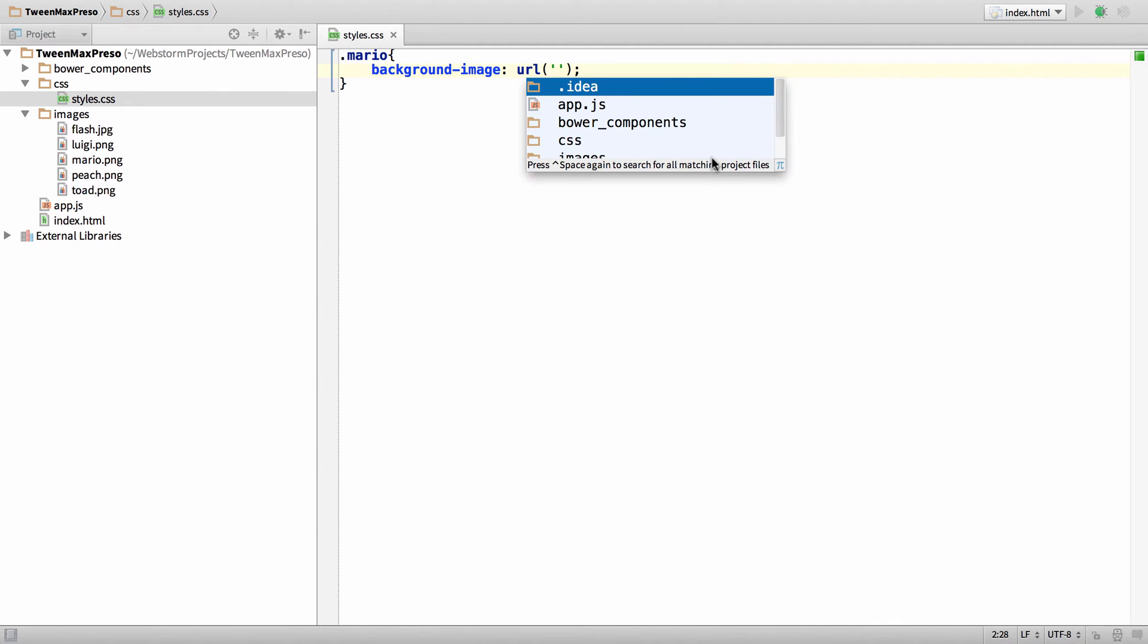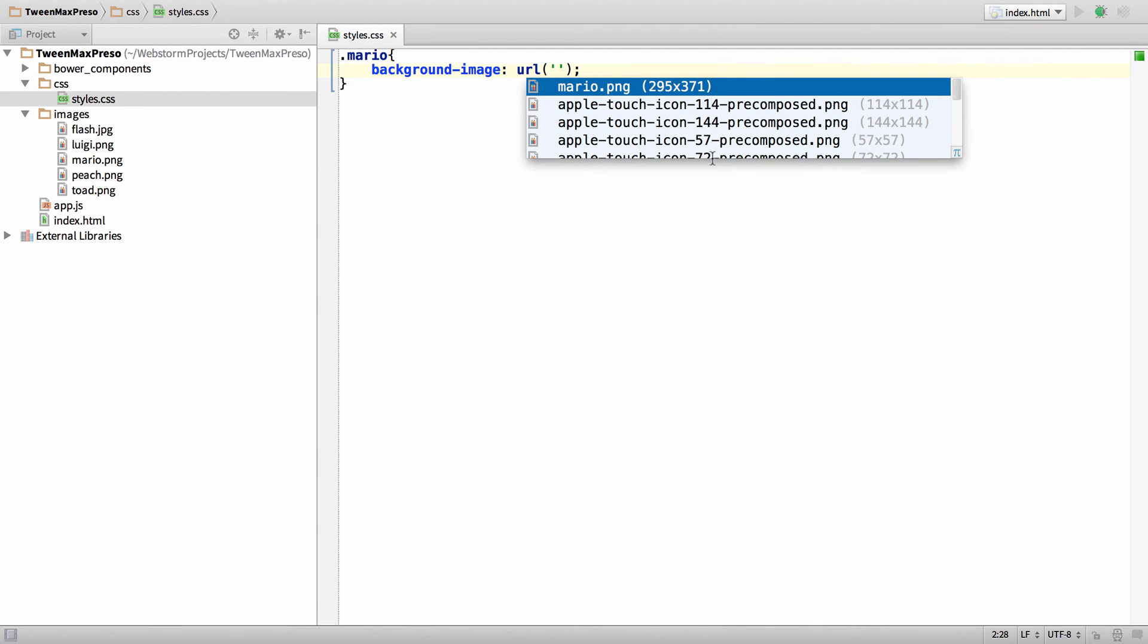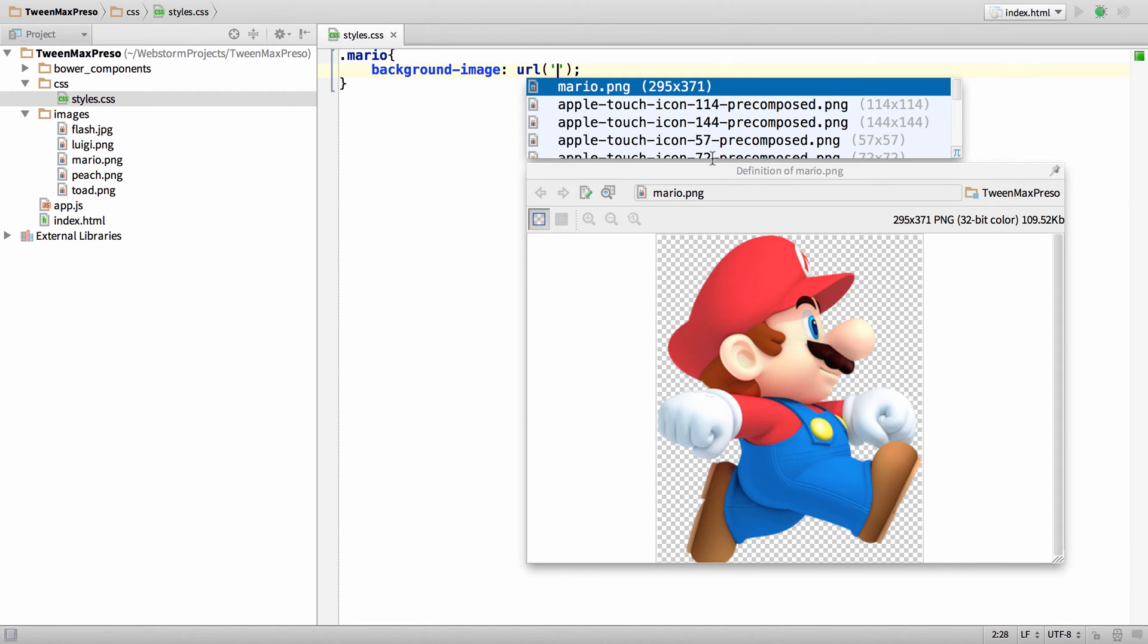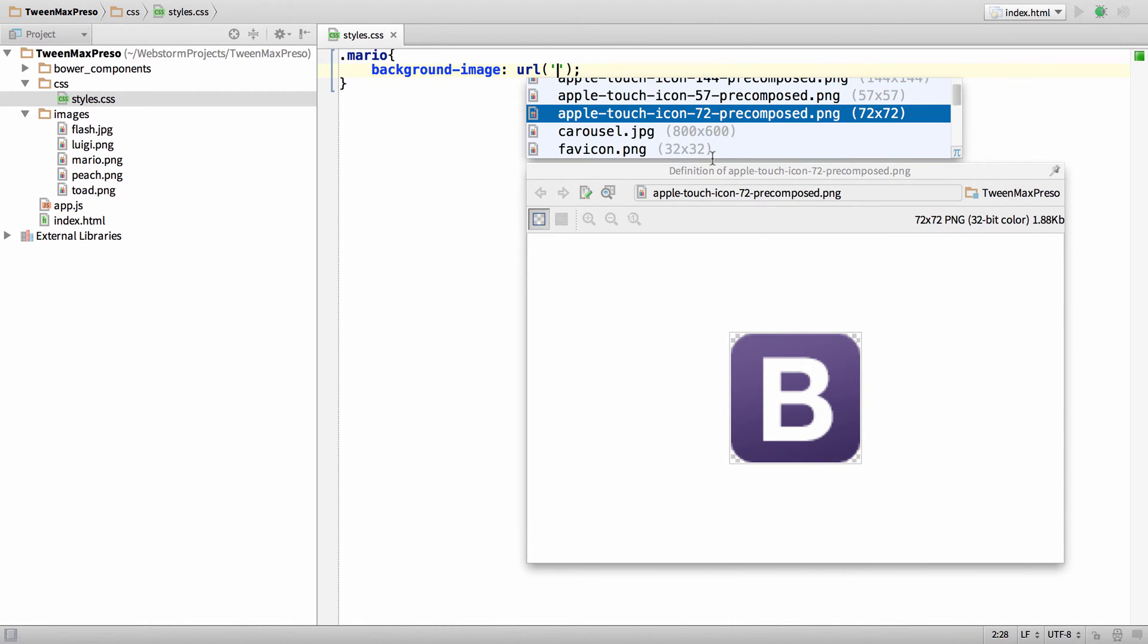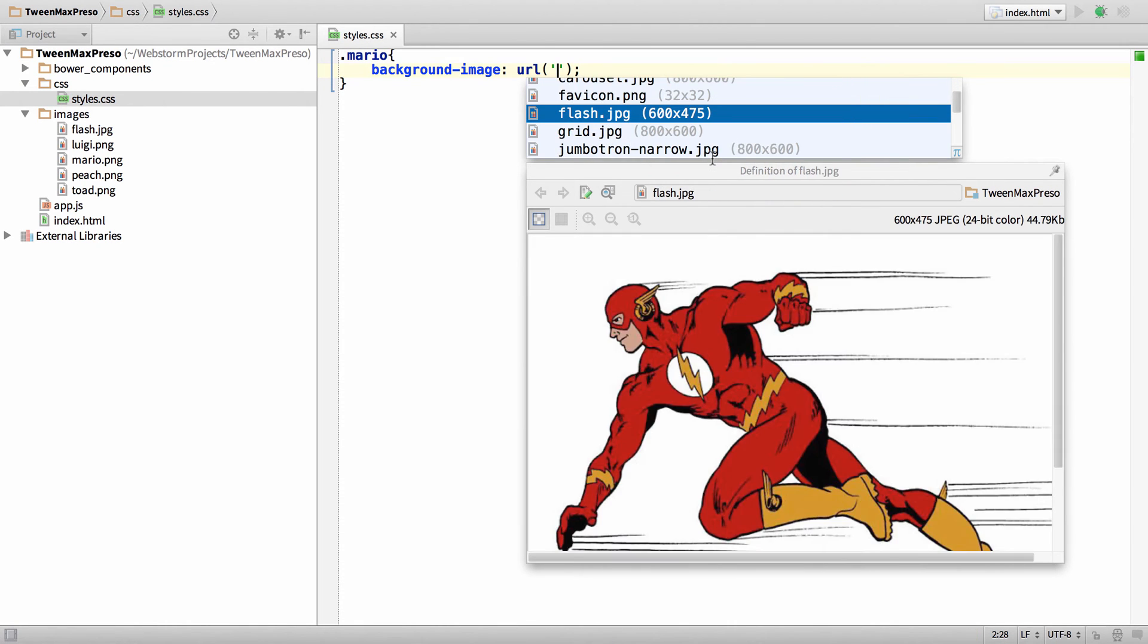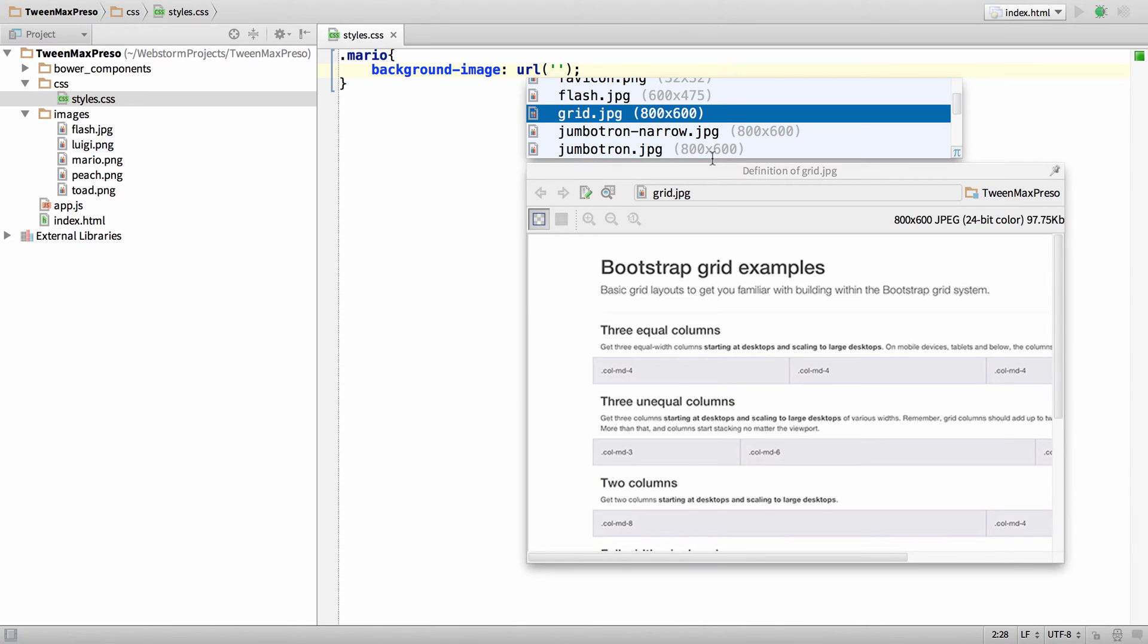Simply hold down Control and hit Space twice to give you all of the images in the project. If I hit Command Y it'll show me previews so I can go up and down and see all the previews.